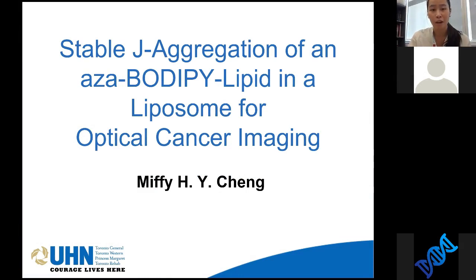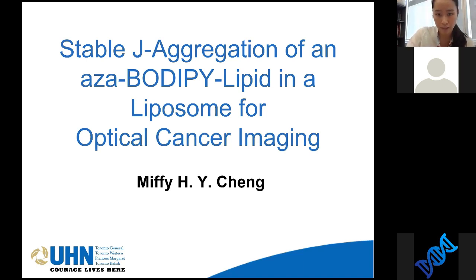Today, I'm going to talk about my research in aza-BODIPY development that can self-assemble into liposomes for optical cancer imaging.